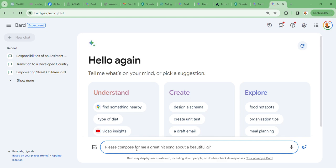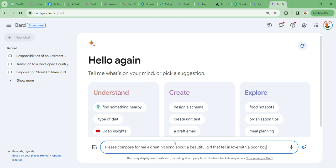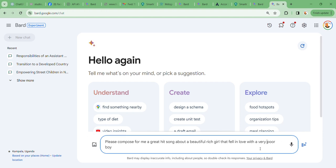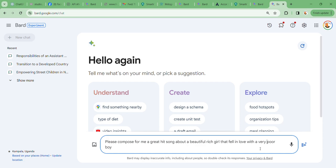A beautiful girl that fell in love with a poor boy. Let's say a poor boy.